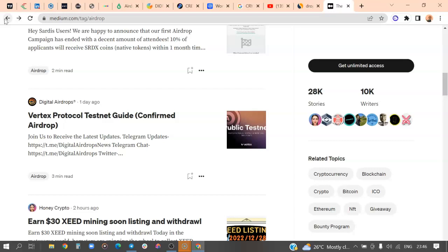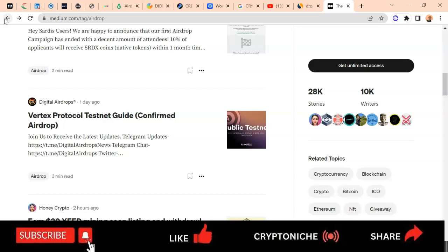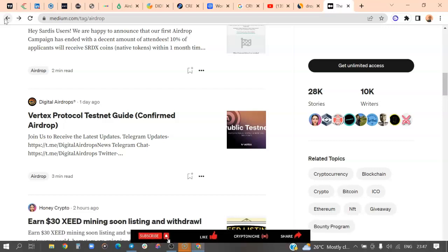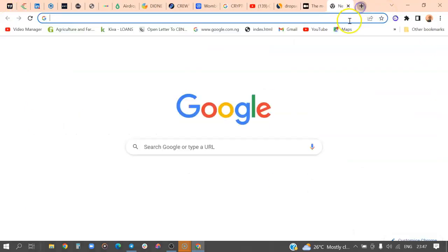If there is any airdrop getting your attention or interest, let me know in the comment box and I will check it out and give my honest feedback about it. Don't be shy — whatever question you have, ask me. Let me also go on Twitter and show you some other ways to get airdrops in crypto.